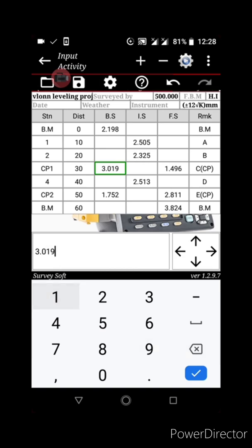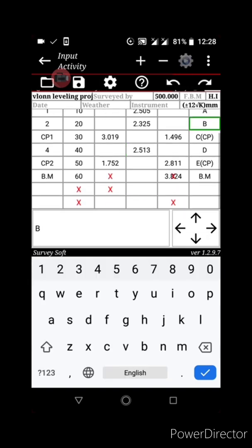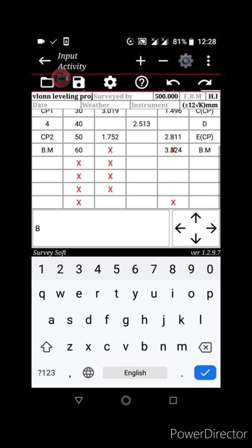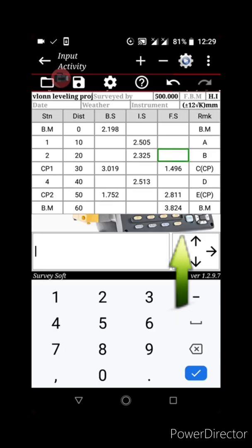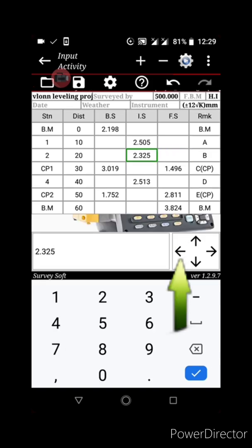You can also use undo and redo. Undo returns you to the previous state and redo returns you to the next state. If you don't want to keep touching the screen, you can make use of the navigation arrows to move around the data.